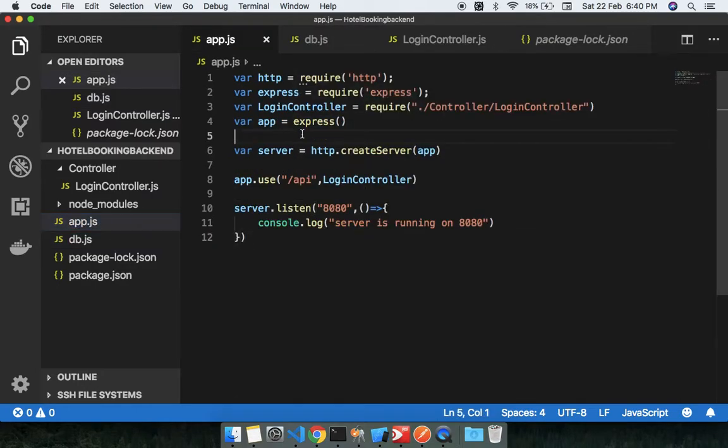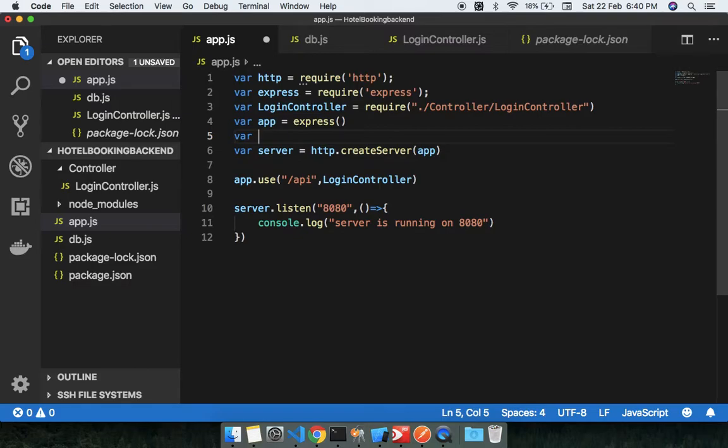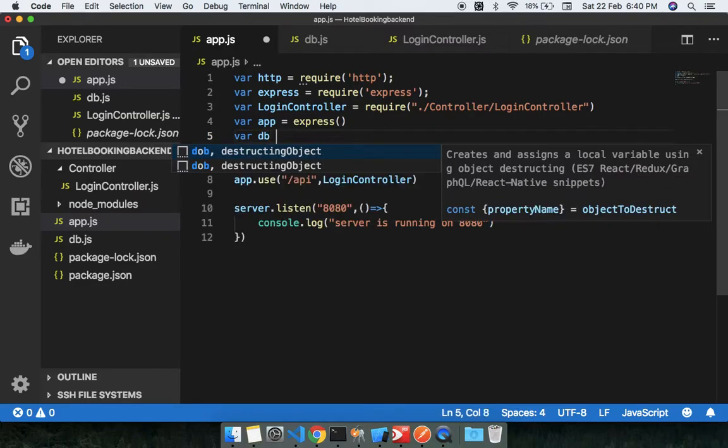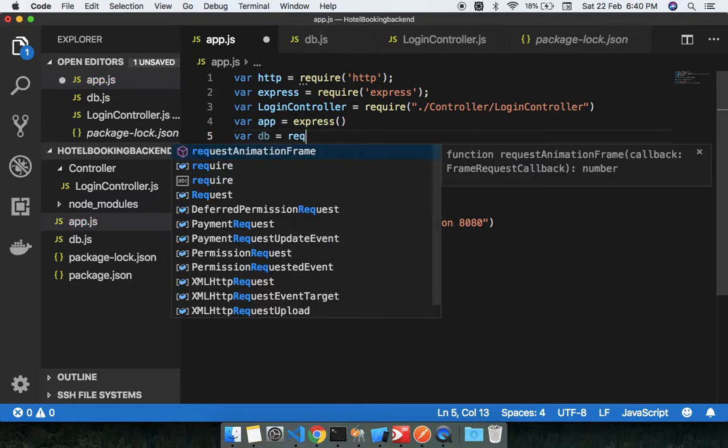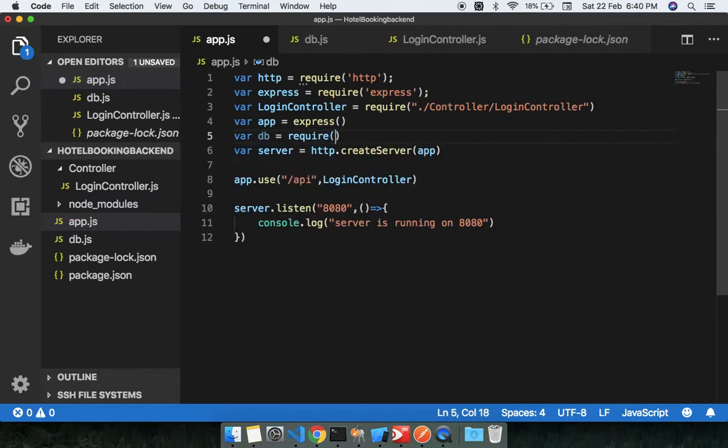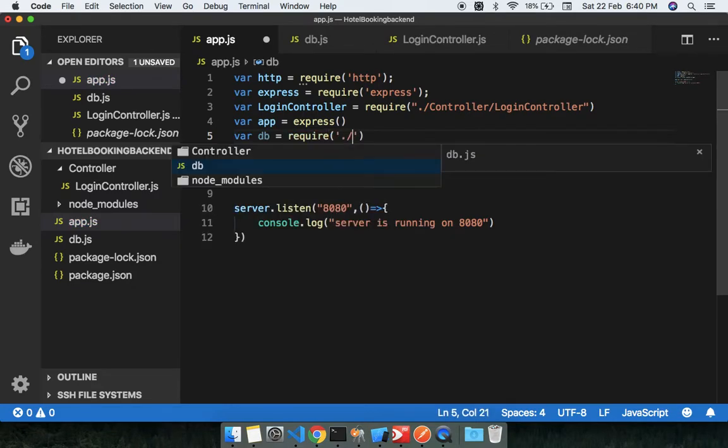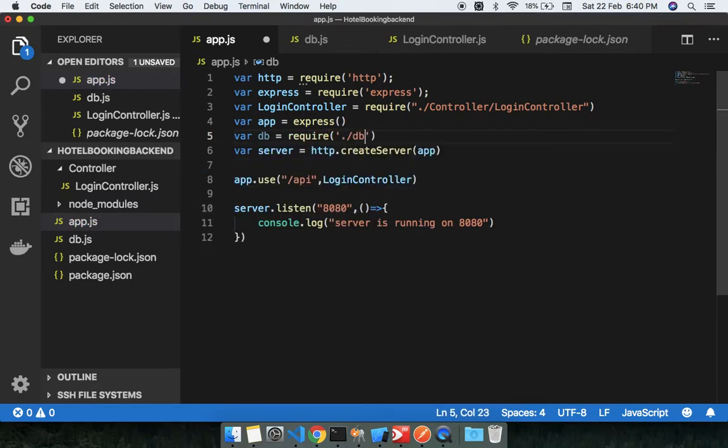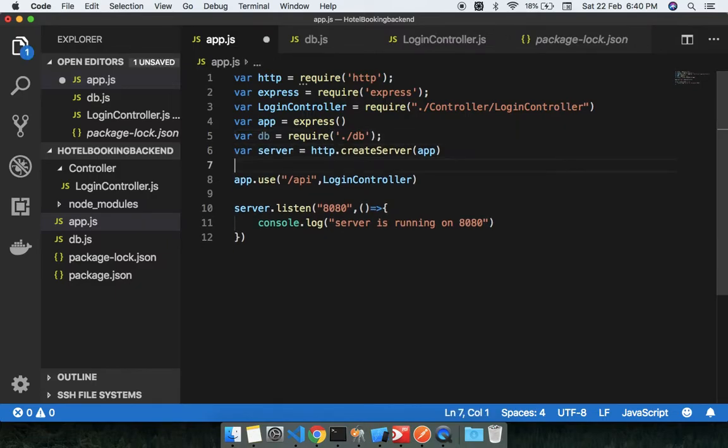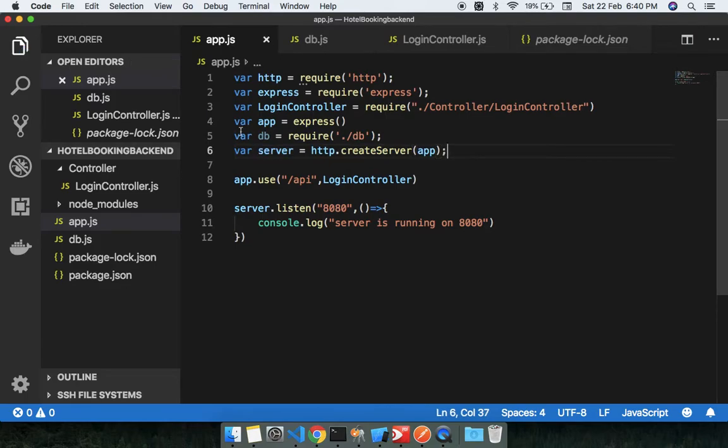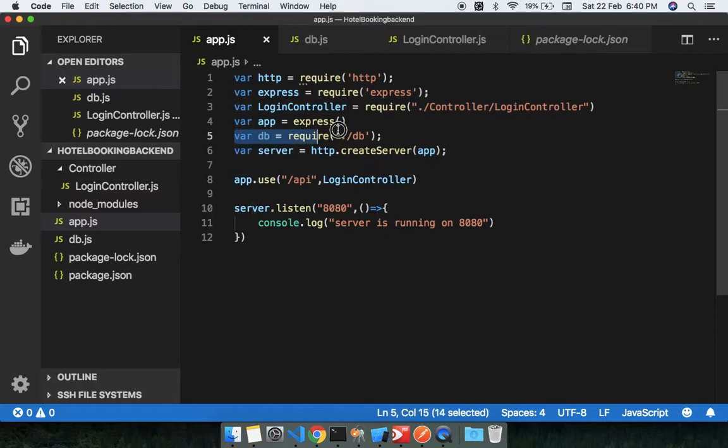You need to do one thing here: just require db and just require this thing, db, nothing more than that, nothing fancier. You don't need to do anything, you don't need to use app.use, just you need to require db into the app.js, nothing else.